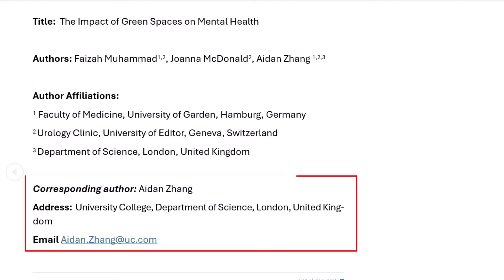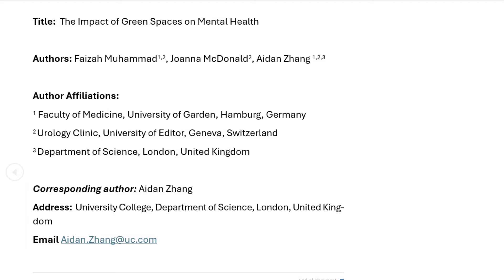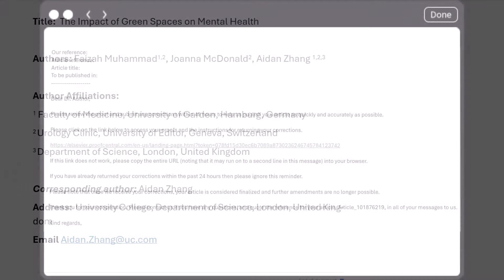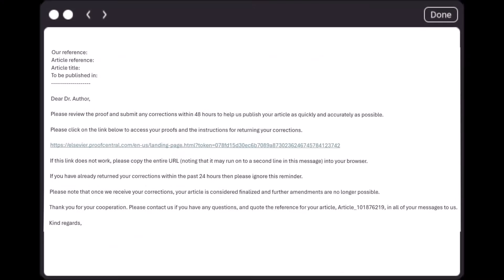The corresponding author listed in the title page will be responsible for any scientific decisions post publication. This individual may differ from the submission corresponding author who will handle the correspondence throughout the publication process. It is essential that both contact information is kept up to date in editorial manager and on the title page.